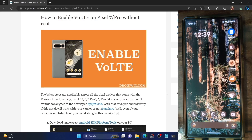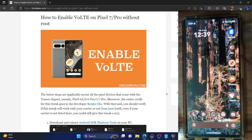Hi guys, this is Sadiq from Droidwin.com. In this video we'll show you how to enable Voice over LTE on the Pixel 7 series phone. Apart from that, the workaround will also work on the Pixel 6 series — in other words, it will work across all Pixel phones with a Tensor chipset: the Pixel 6a, 6, 6 Pro, 7, and 7 Pro. You'll easily be able to enable VoLTE without the need for root.